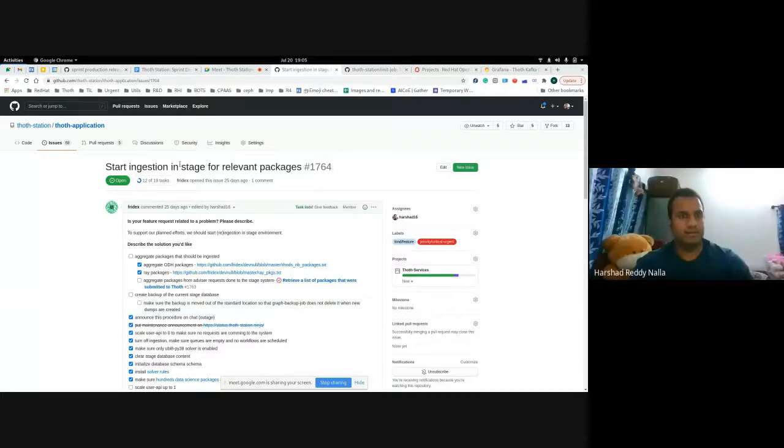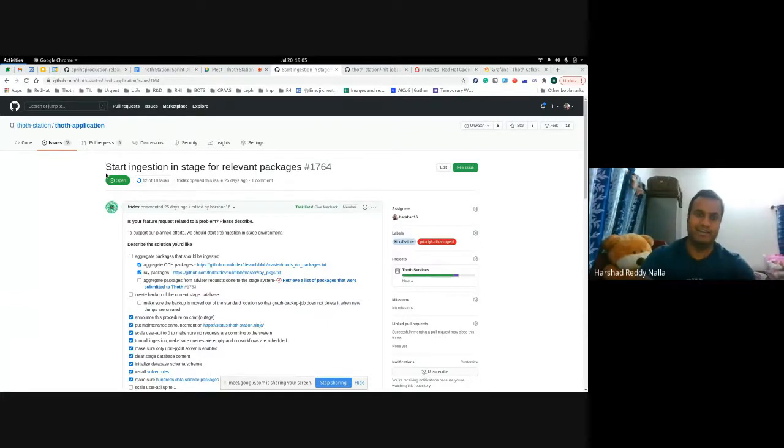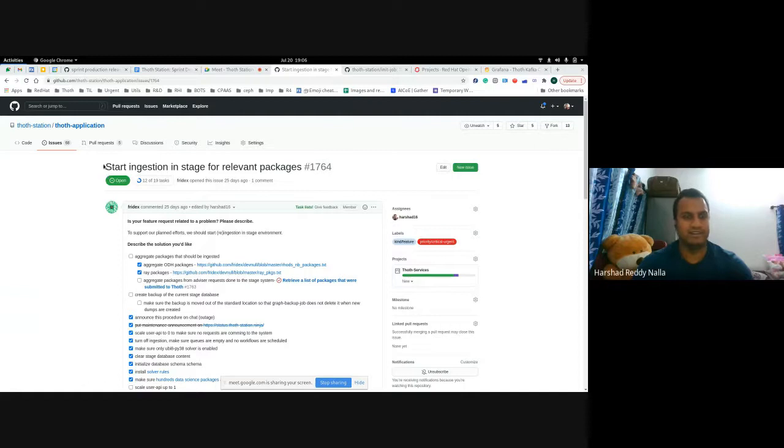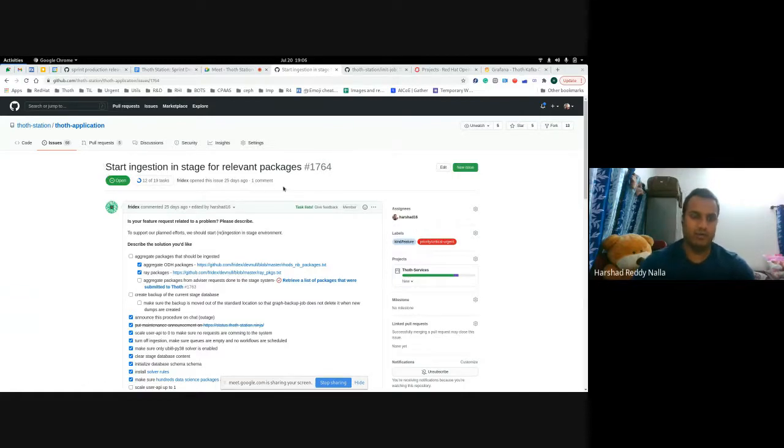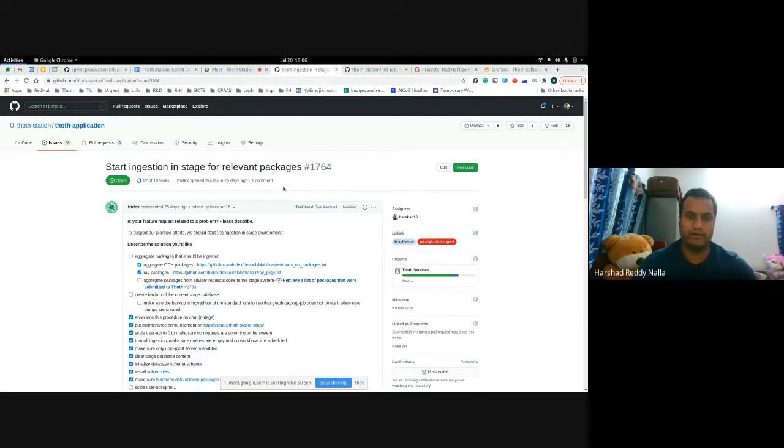Hi everyone. Welcome to sprint demo 65. In this one, I'll be sharing what we worked on from the point of view of data ingestion.